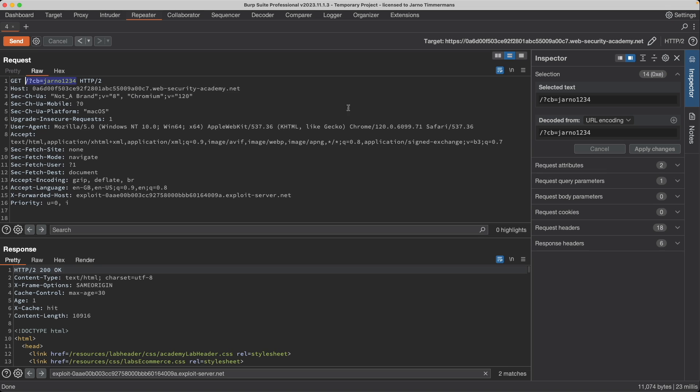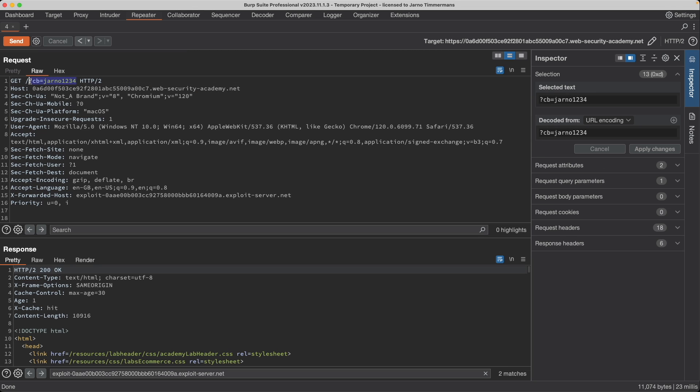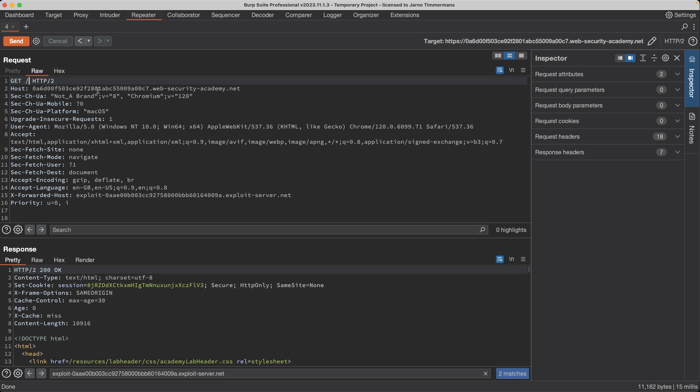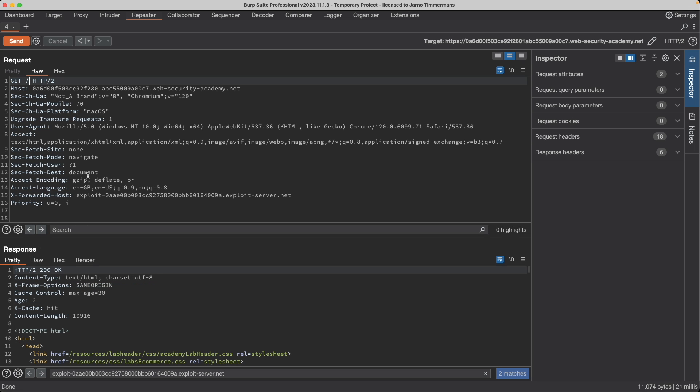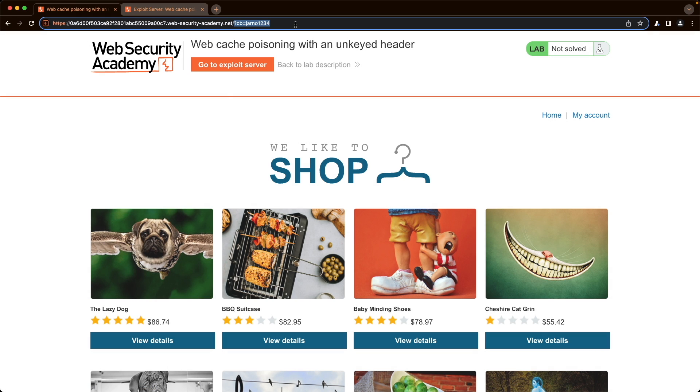So I'm going to switch back to Burp. And then all we need to do is remove the cache buster here. And then I'm going to send a request again and get a cache miss. I'm just going to send it again to confirm that we have a cache hit. And now if I go to the front page, we should get a pop up.